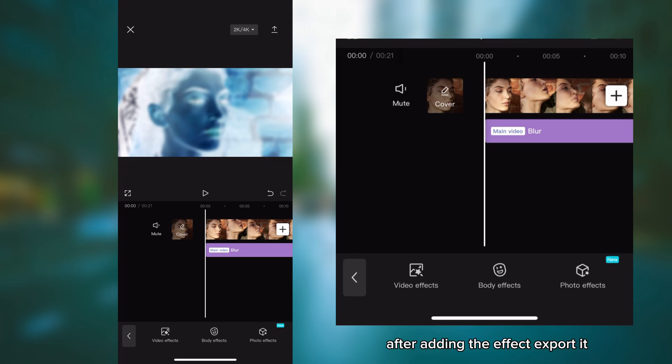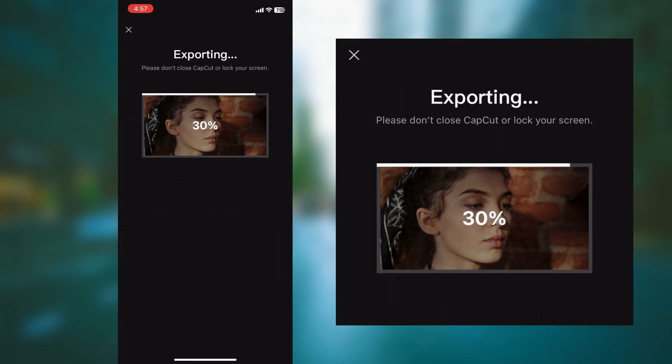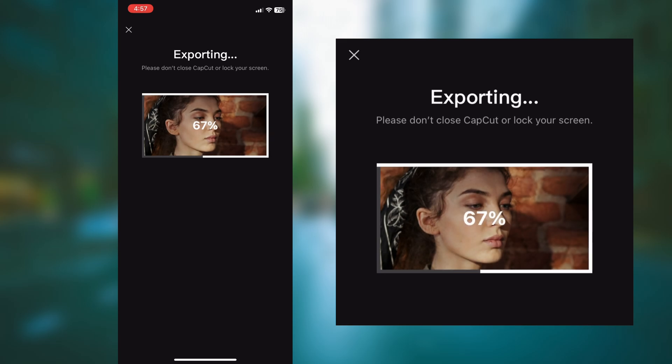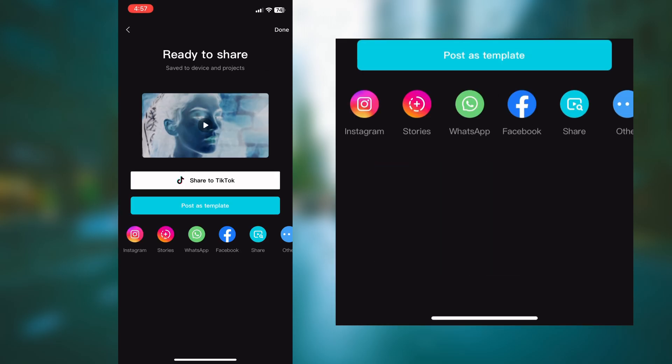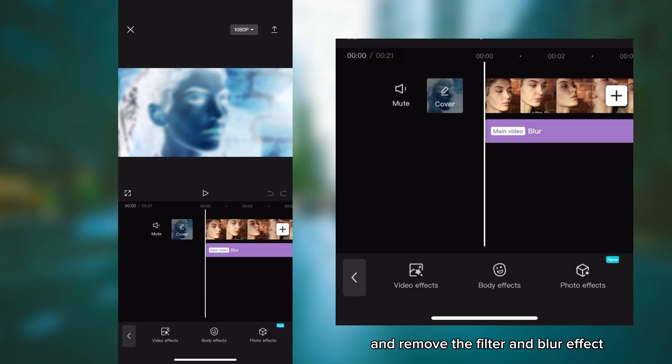After adding the effect, export it. After exporting, again go to the same project and remove the filter and blur effect.